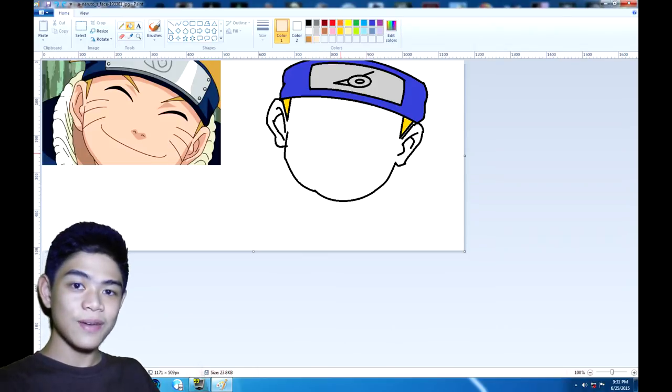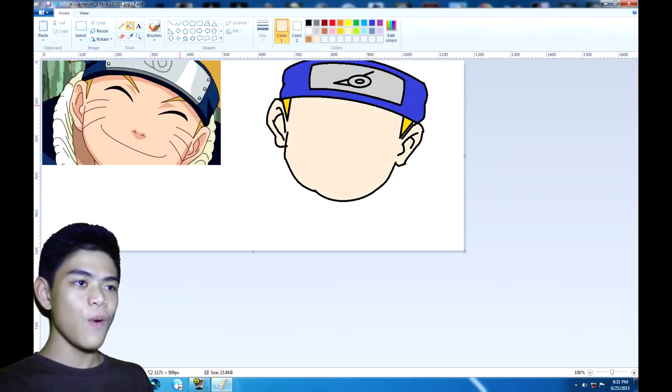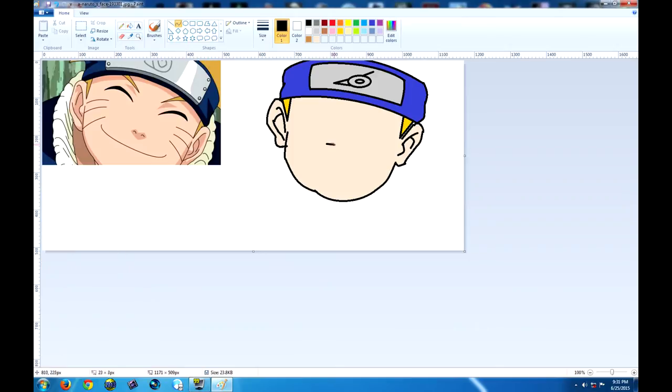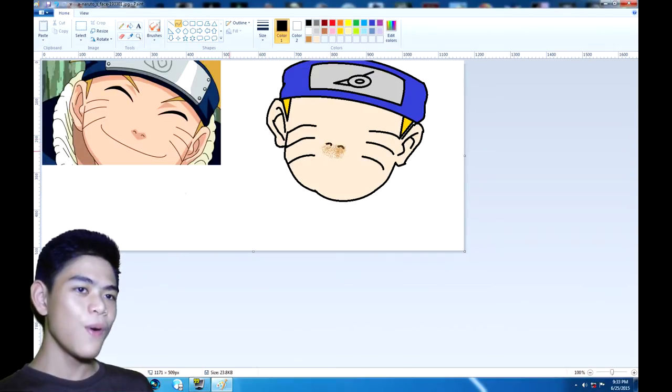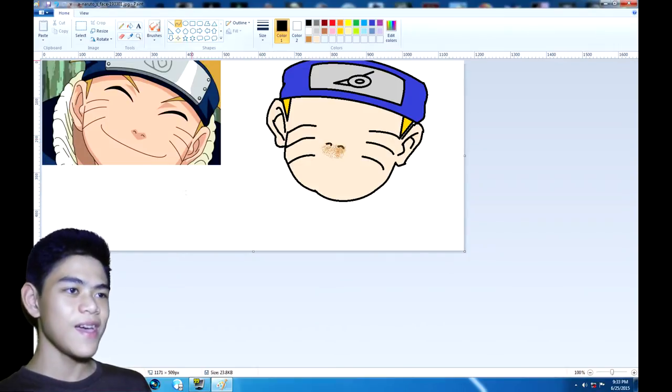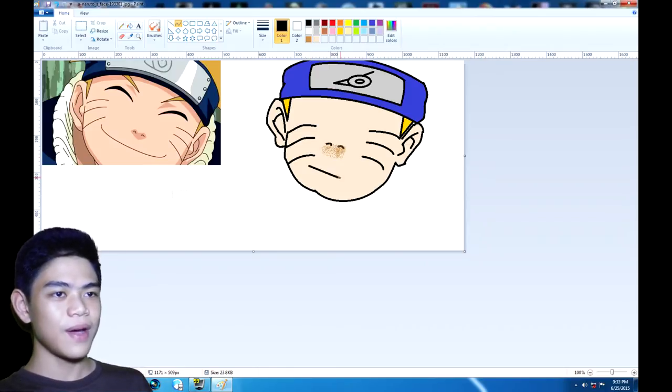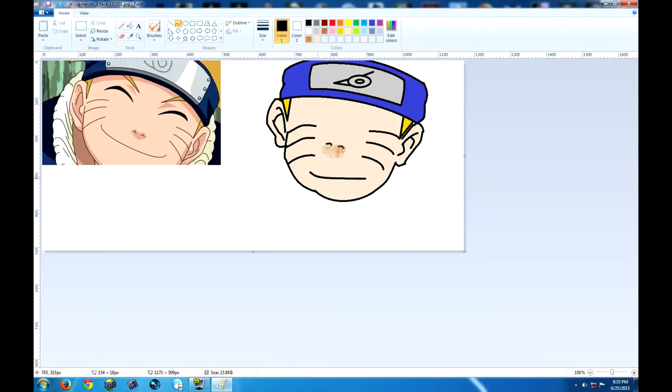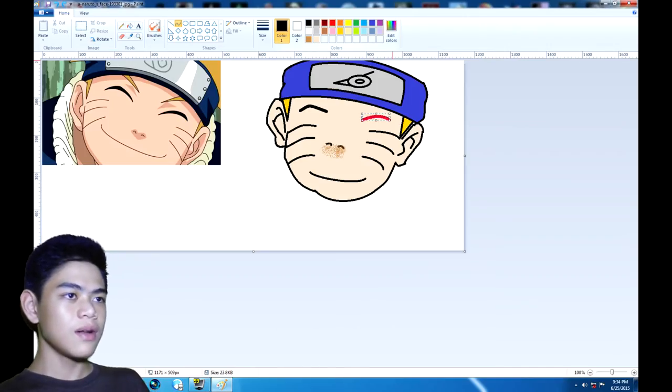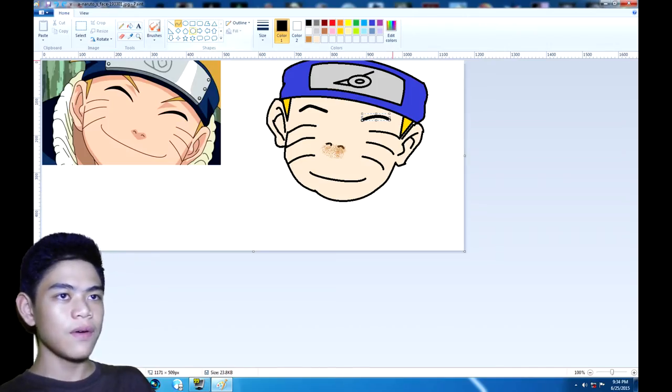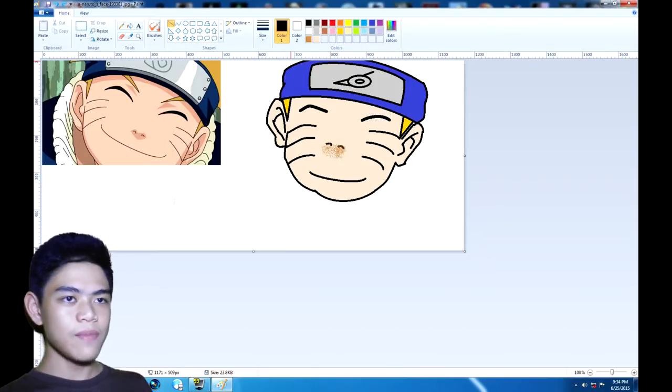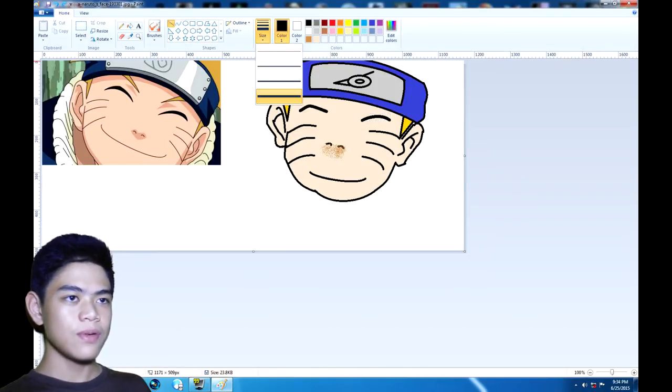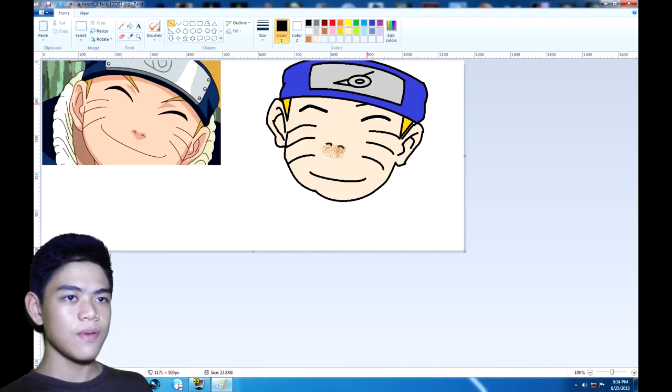And now it's time to fill it out. Woo! Oh yeah! Now it's time to do the mouth. Eyes done! And now for the eyebrows!